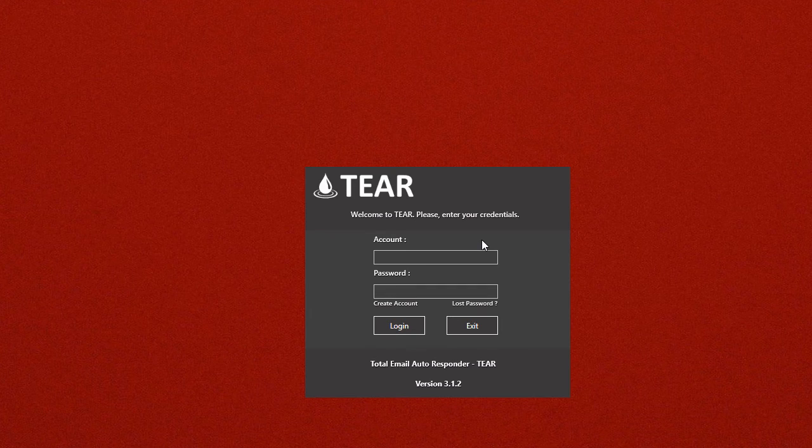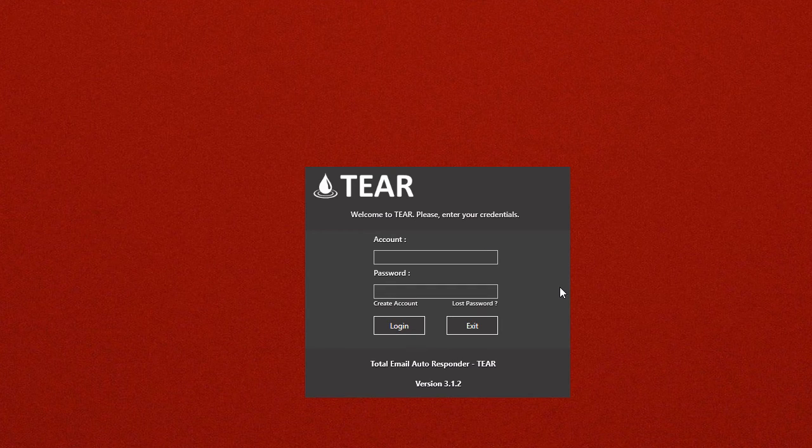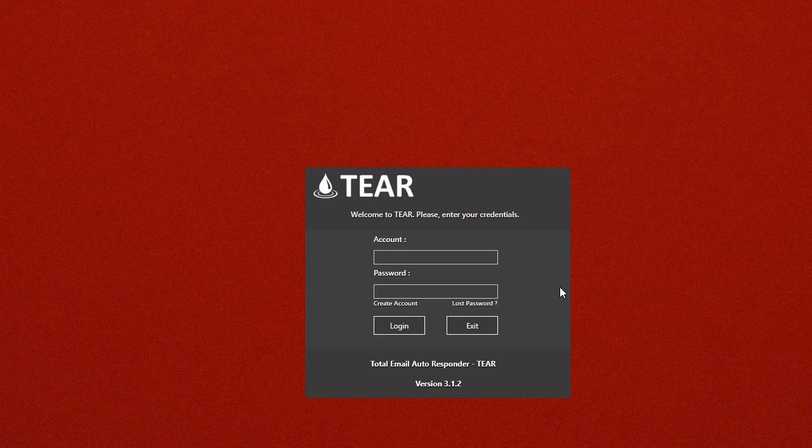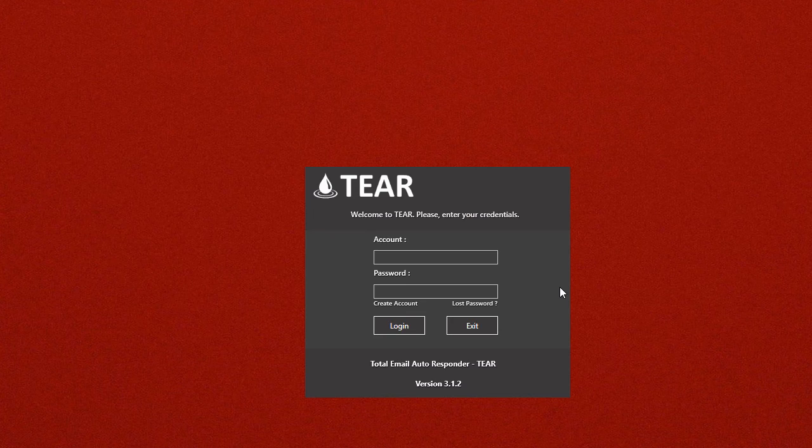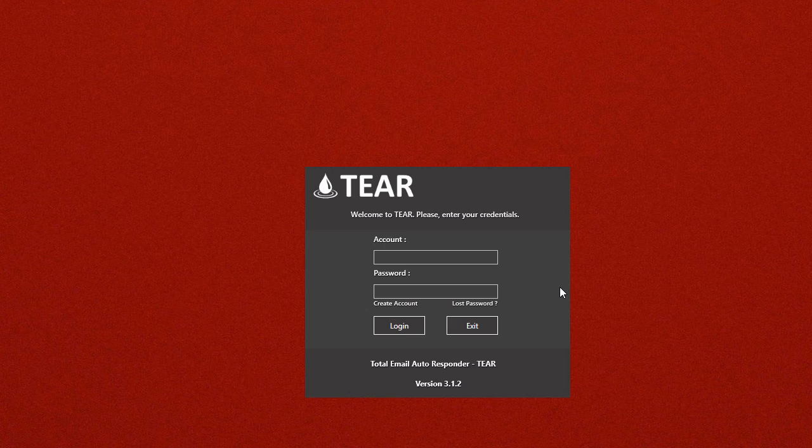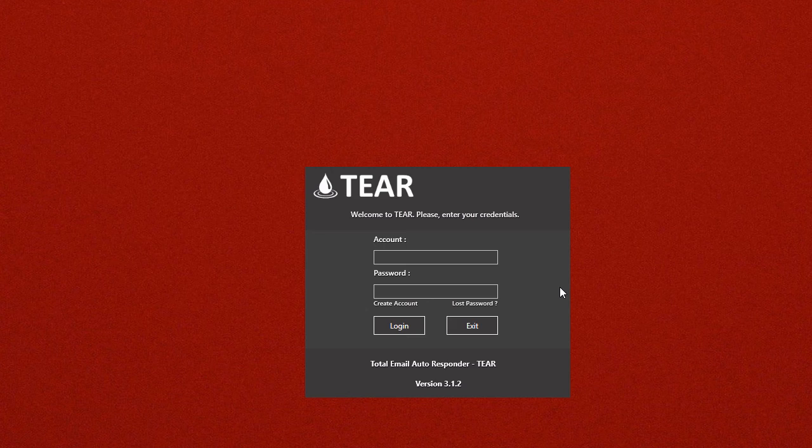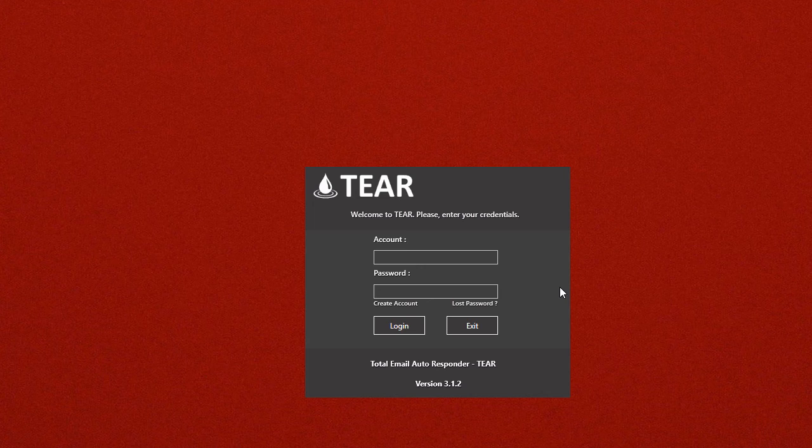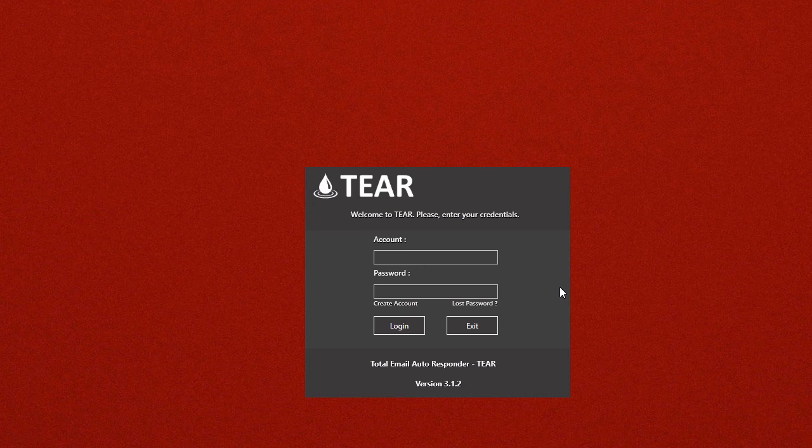You will now come to this screen showing the TIER login. You should have received an email containing your account login information. Use the email you signed up with as your username and the password given to you in your email. Also feel free to log into your account at TotalEmailAutoresponder.com to change your password to something easier to remember.